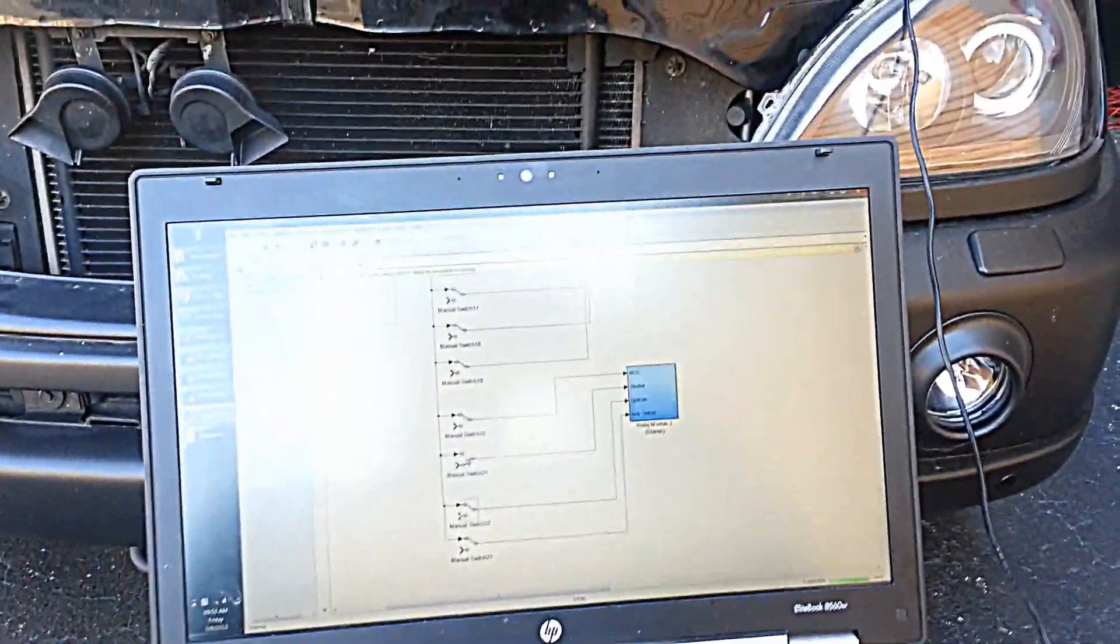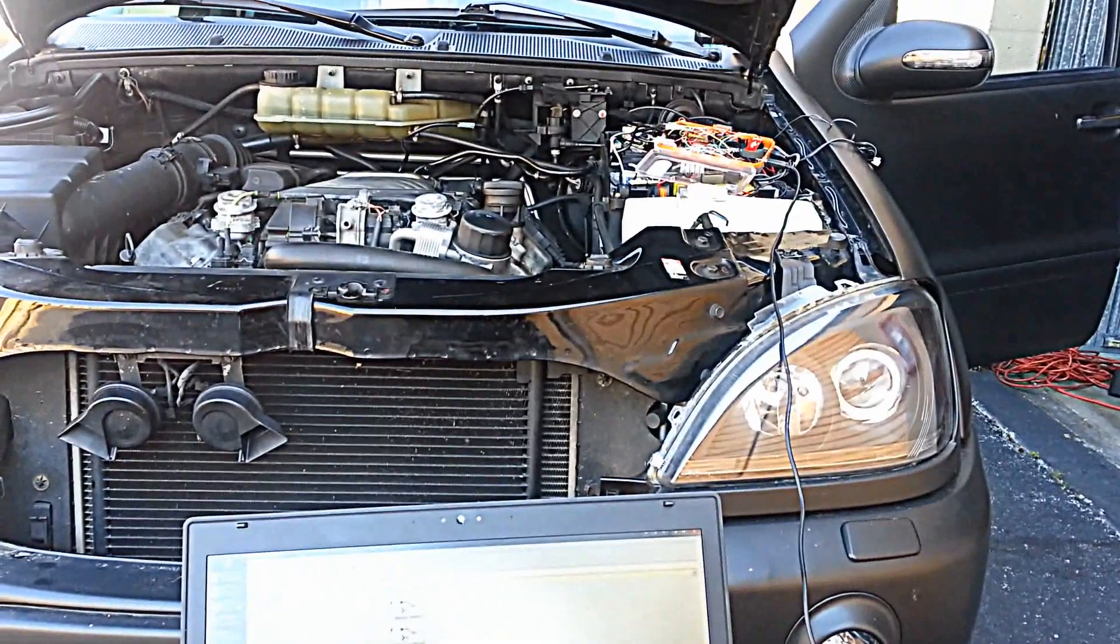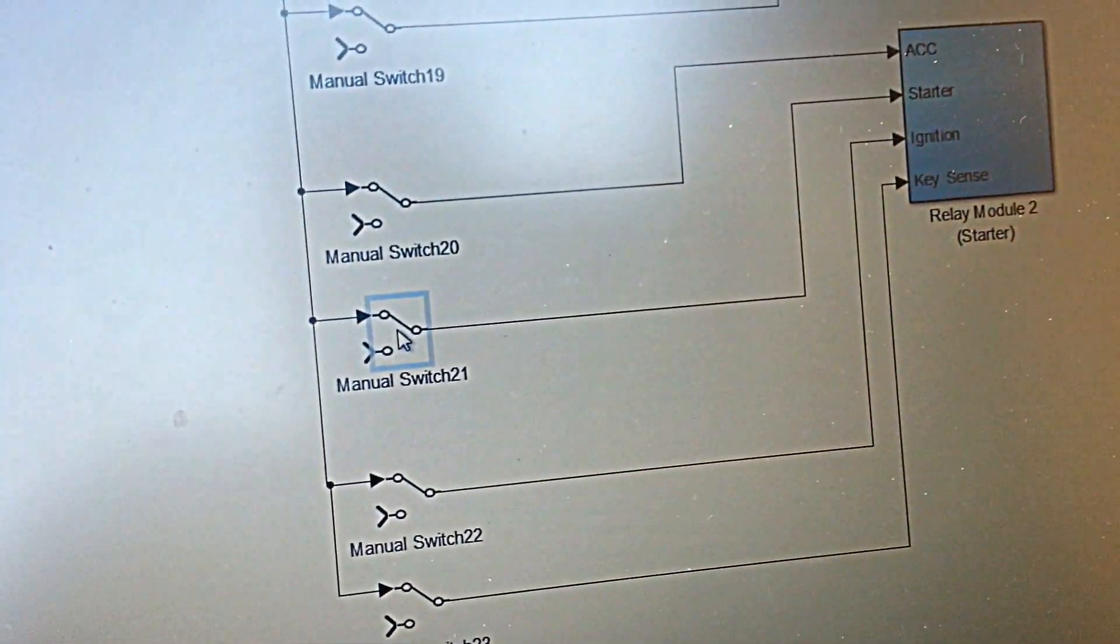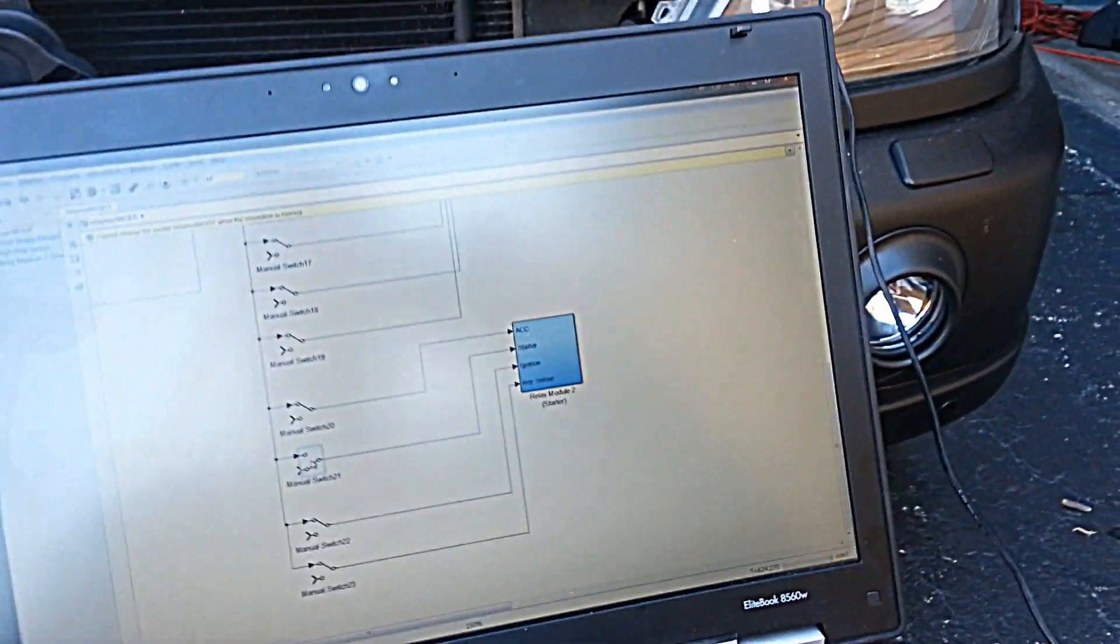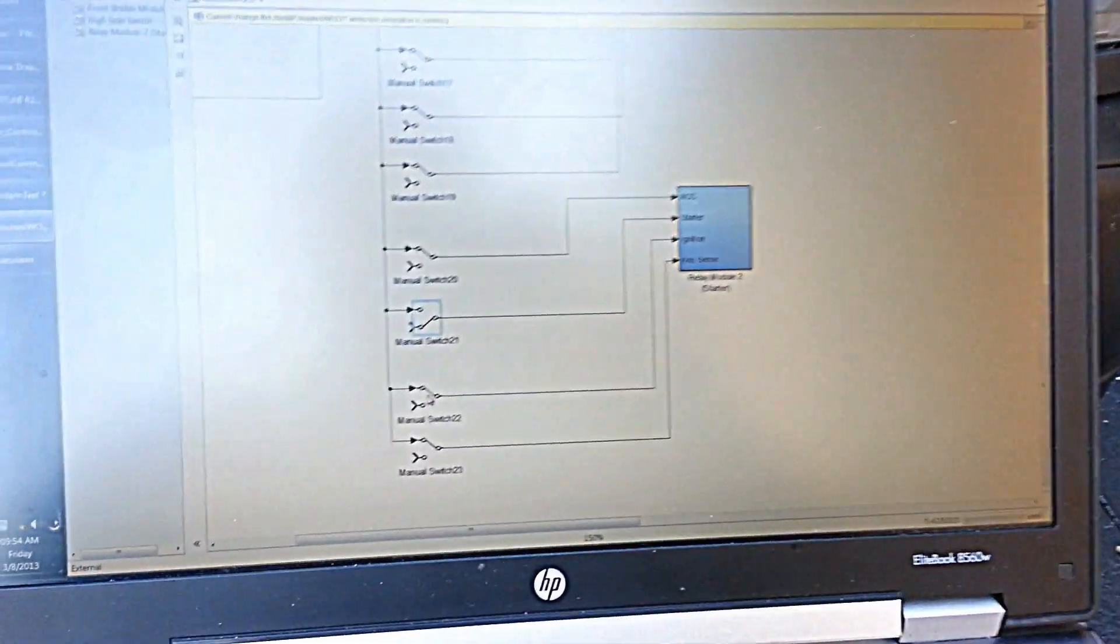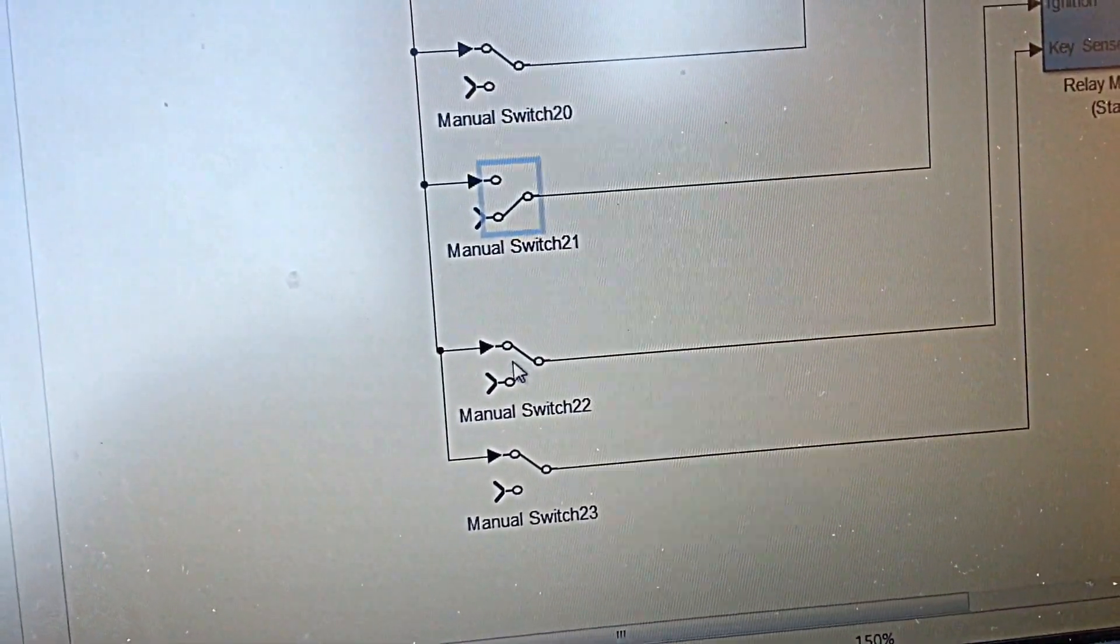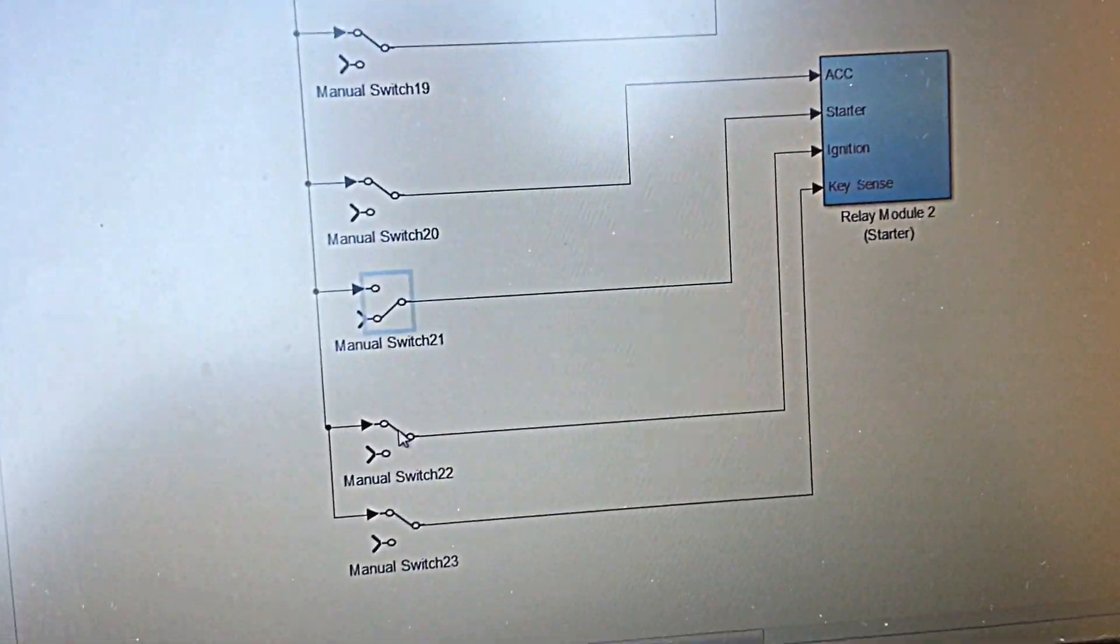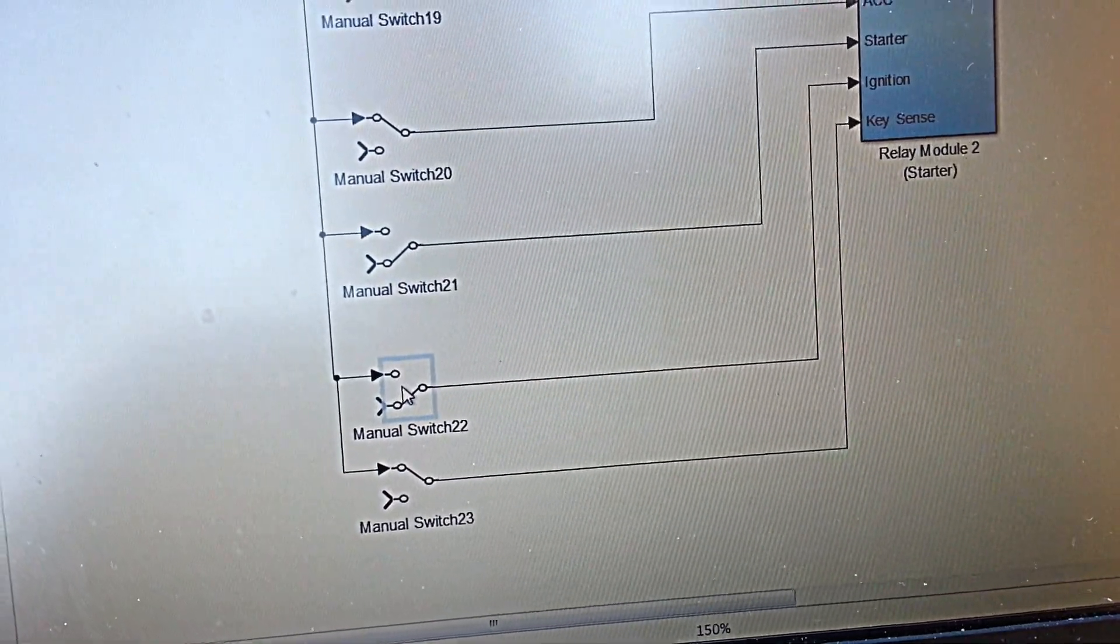So that worked. Now hopefully killing that ignition block, turning that off kills the engine. If not it's gonna be interesting. So here we go... yay, so that worked.